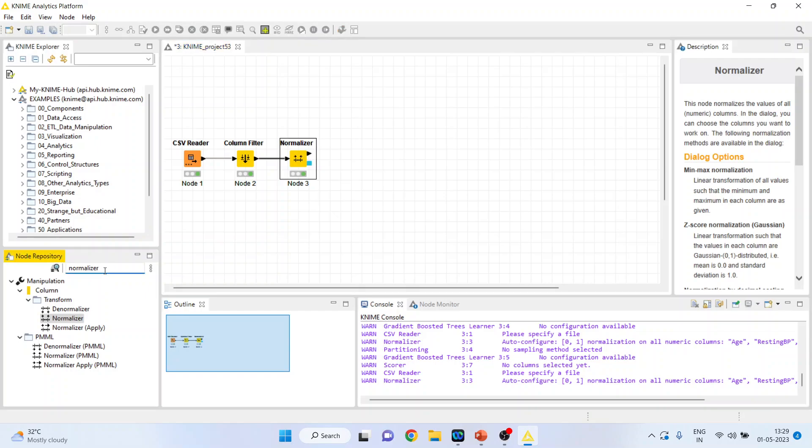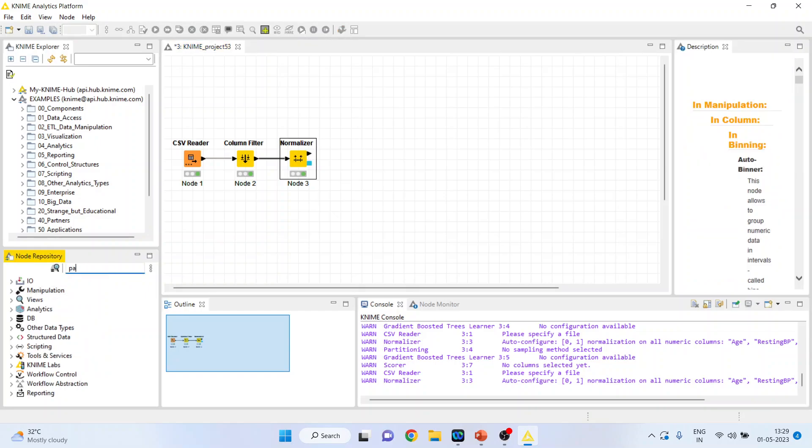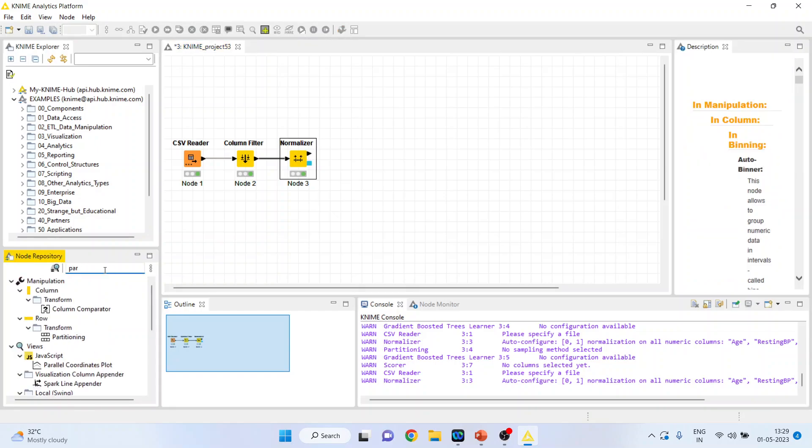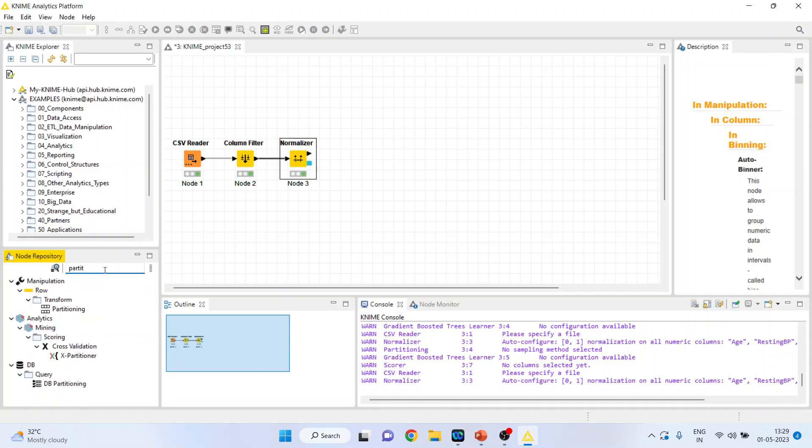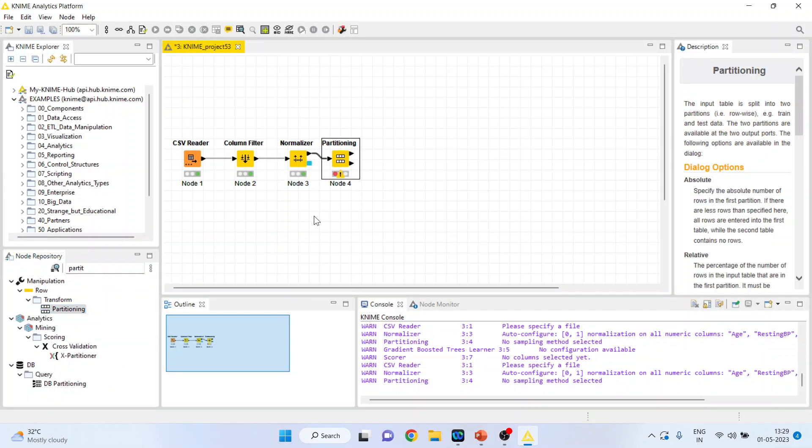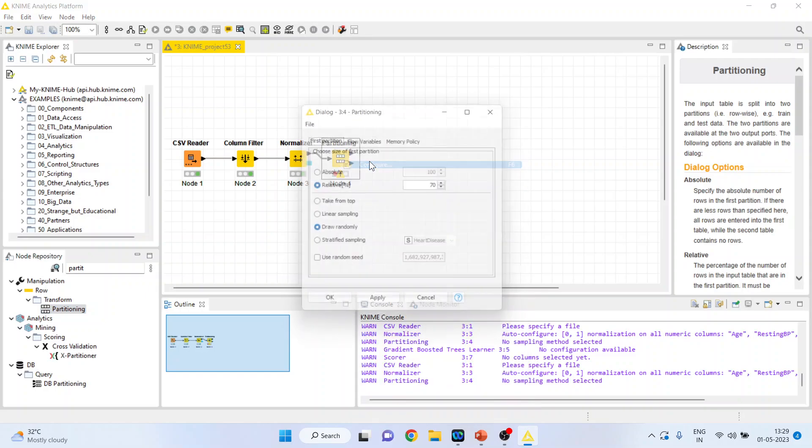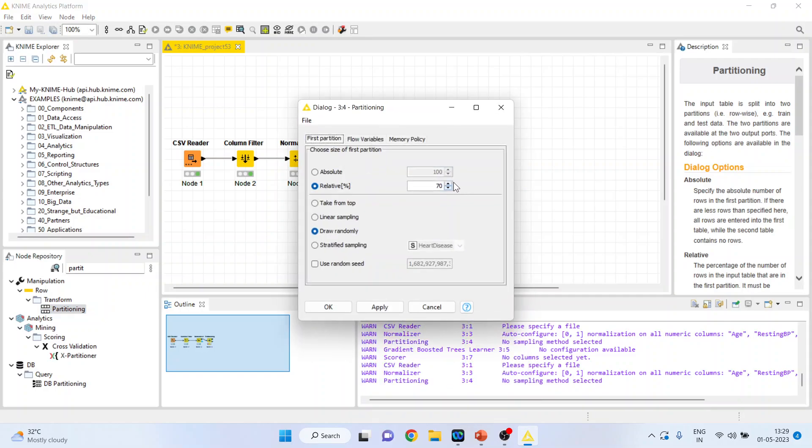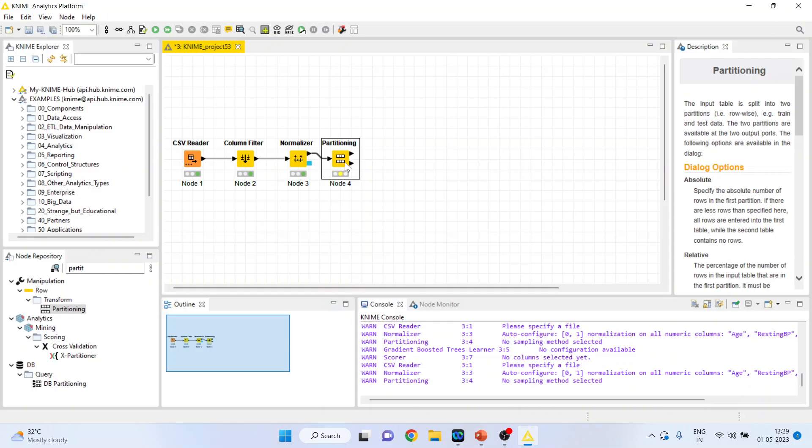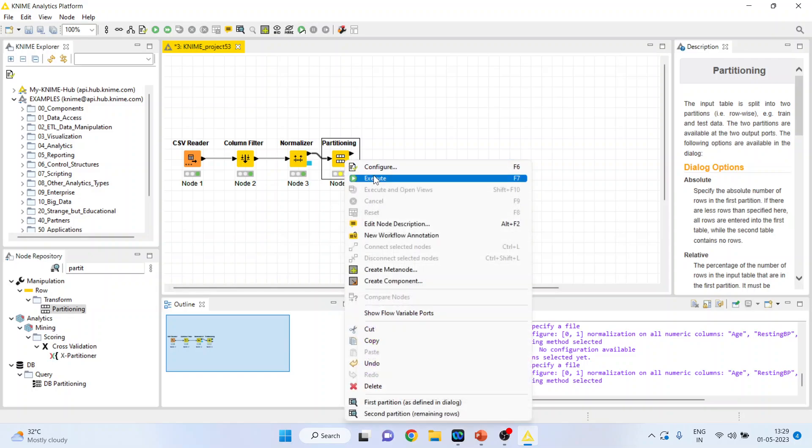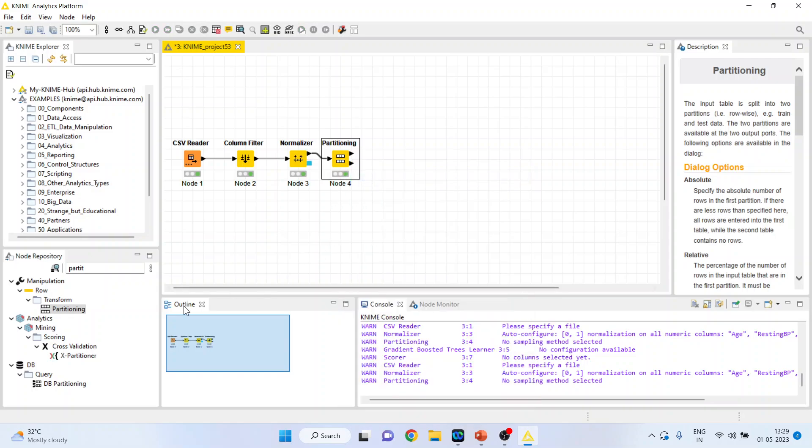I will activate the partitioning of the dataset where the data will be divided into training and testing data. Right click on it, configure. 80% will be used for training, 20% will be used for testing. Stratification of the sampling will be done according to the target variable heart disease. Right click on it and execute.